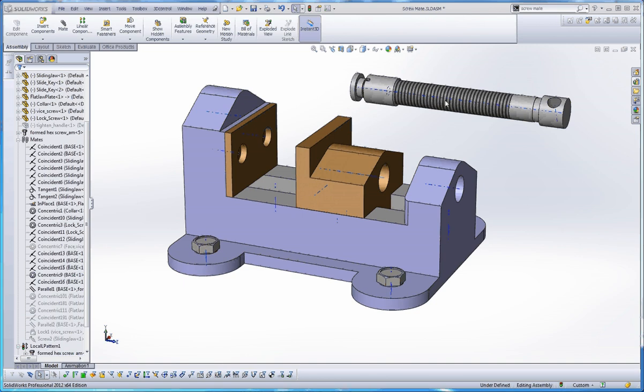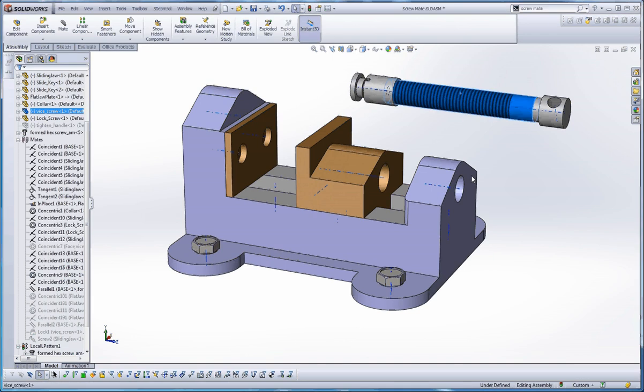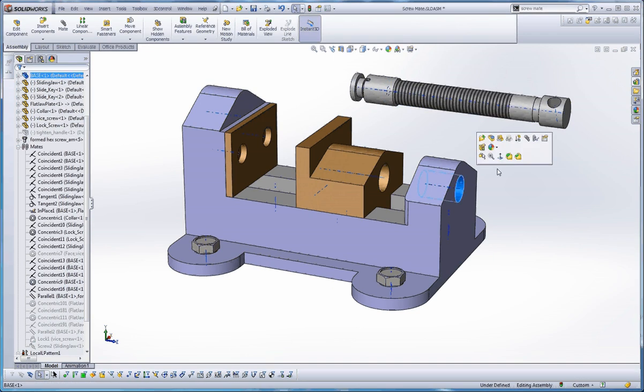What you want to do is if your axis is this temporary axis that you have highlighted here, where you're going to make that concentric relationship, that's where you want to make these relations. You could also do the same thing by selecting these surfaces too. You could do it that way.